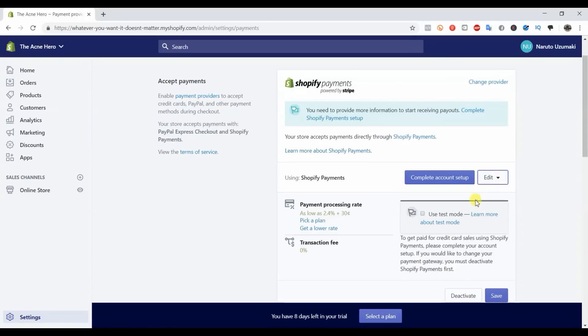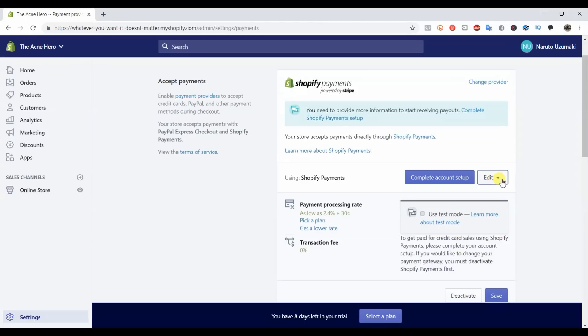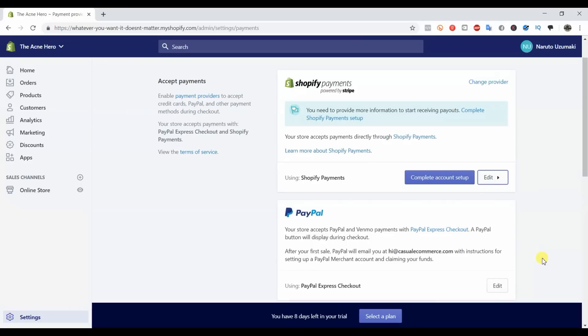Once you're approved, you can edit here and you'll see that you can actually change which types of credit cards you want to accept. If you don't want to accept certain credit cards, you can go ahead and edit that here. I'm not really sure why you wouldn't want to accept certain credit cards to be honest, but that is something you can do.